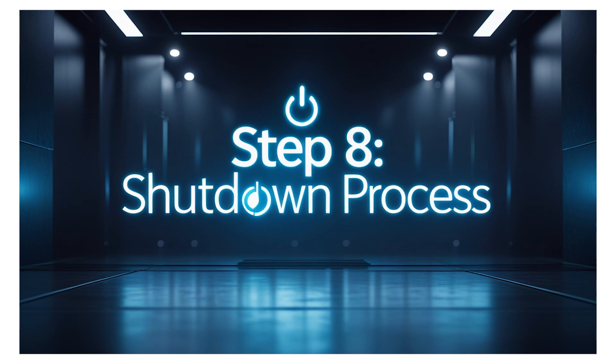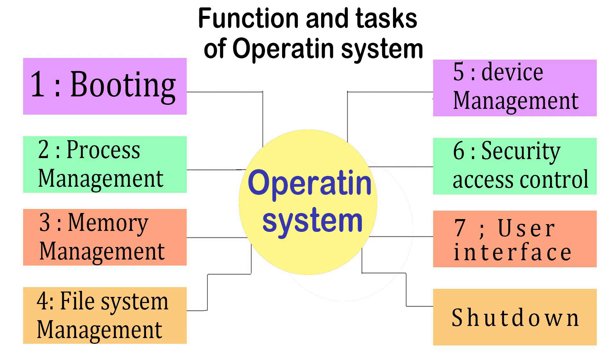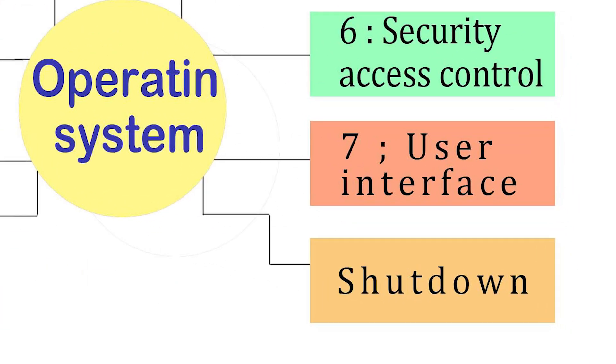Step 8. Shutdown process. Finally, let's talk about the last step. The shutdown process.